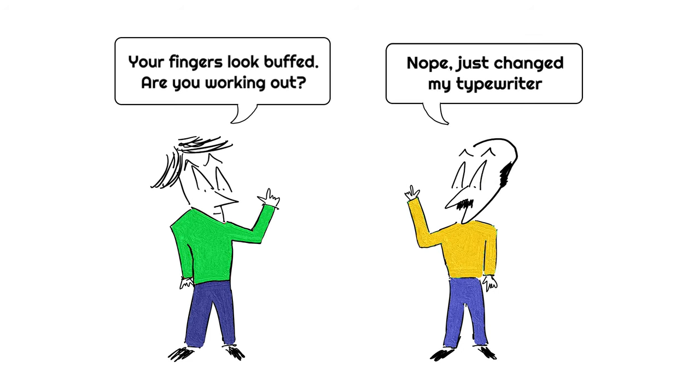The keys were randomly positioned so that the weaker fingers were used more frequently. This meant that people were typing at a slower speed, which the machine could handle.